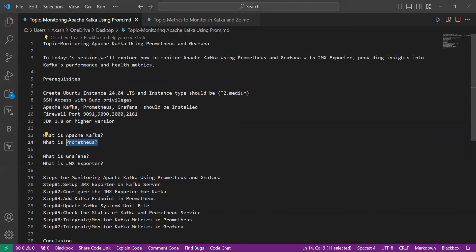What is Prometheus? Prometheus is an open-source monitoring and alerting toolkit designed for reliability and scalability in modern dynamic environments, developed by the Cloud Native Computing Foundation. Prometheus excels at collecting and storing time-series data, allowing users to gain valuable insights into the performance and health of their applications. With its powerful query language and support for multi-dimensional data, Prometheus has become a popular choice for monitoring systems within the cloud-native ecosystem.